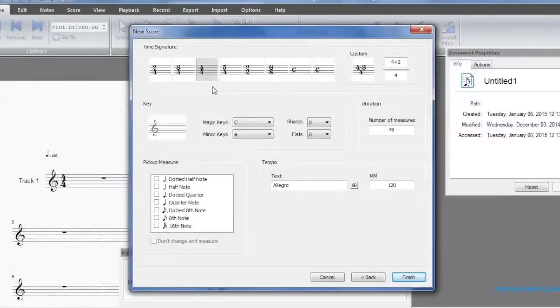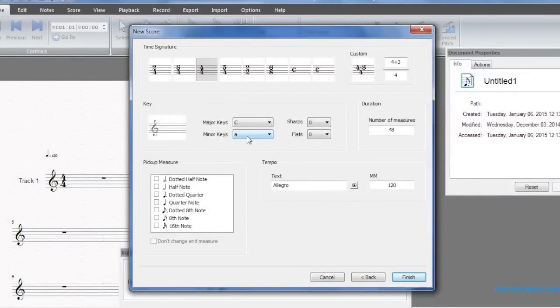After that, we can add details such as time signature, keys, tempo, and so on. For this example, we will keep it simple.